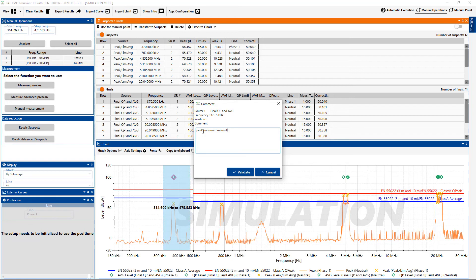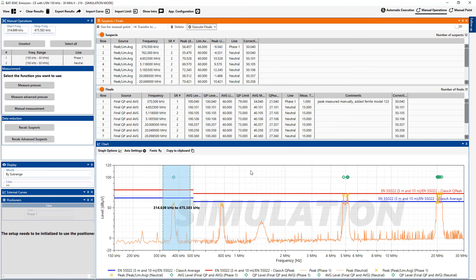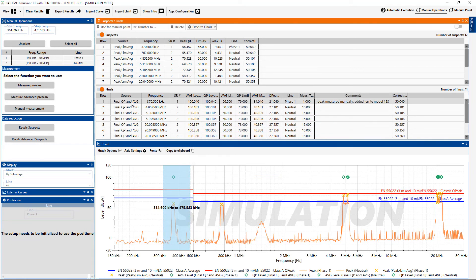And I can say added ferrite, for example. Ferrite model, you know, 123, something like that. And there you go. Now I have a comment associated with that new peak that I re-measured.